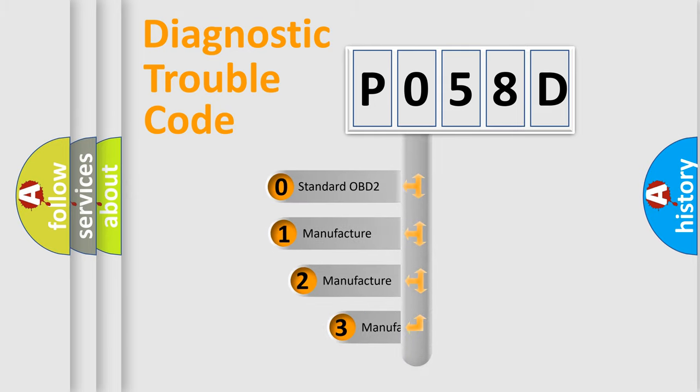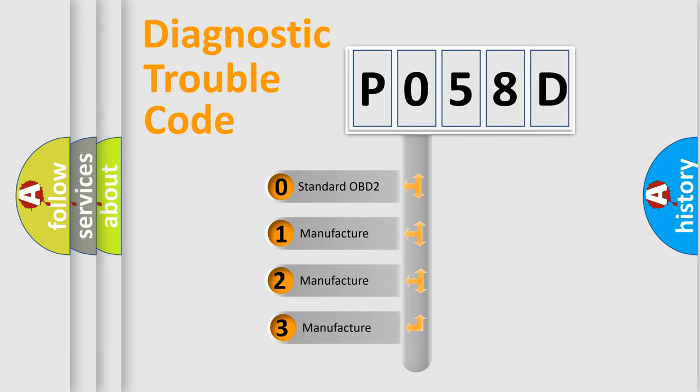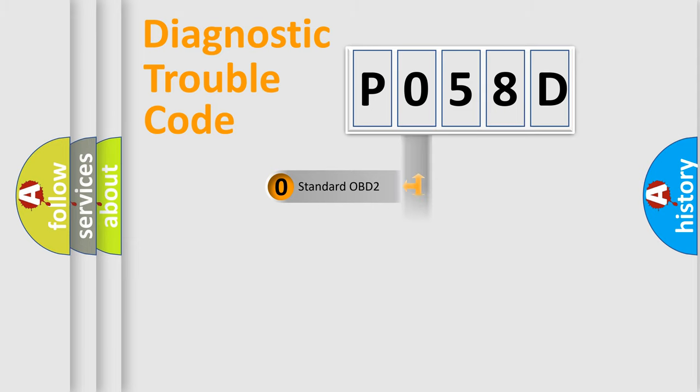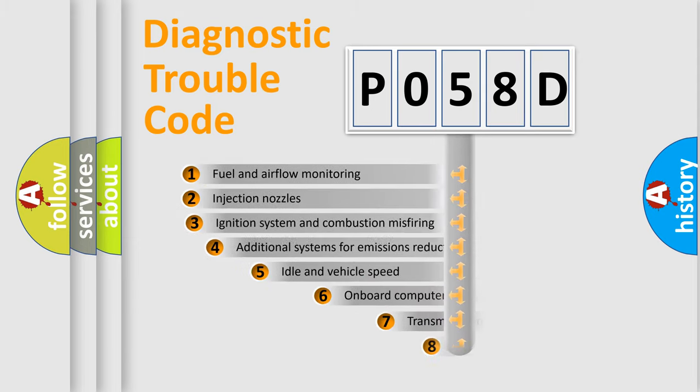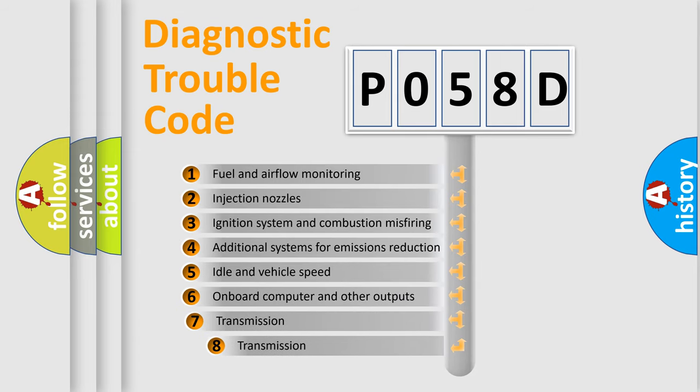If the second character is expressed as zero, it is a standardized error. In the case of numbers 1, 2, 3, it is a manufacturer-specific error. The third character specifies a subset of errors.